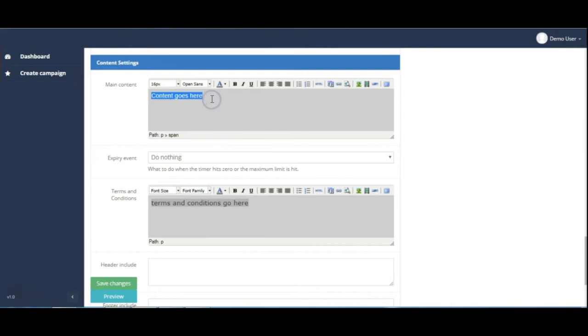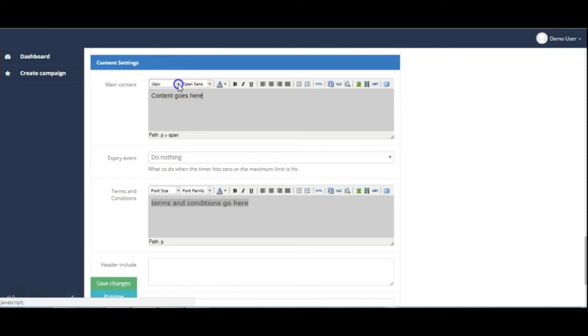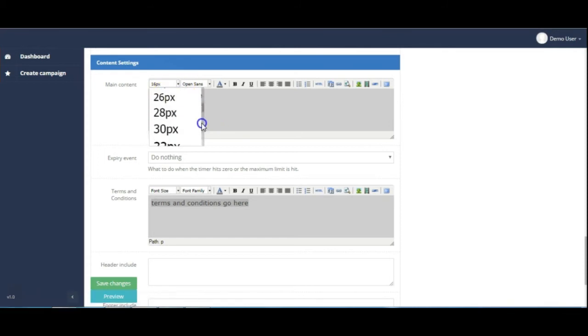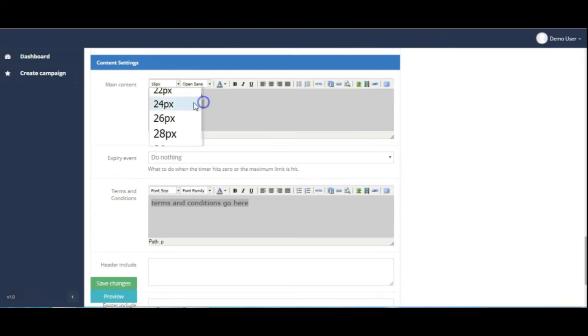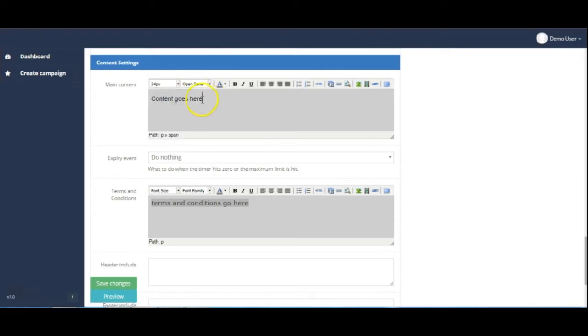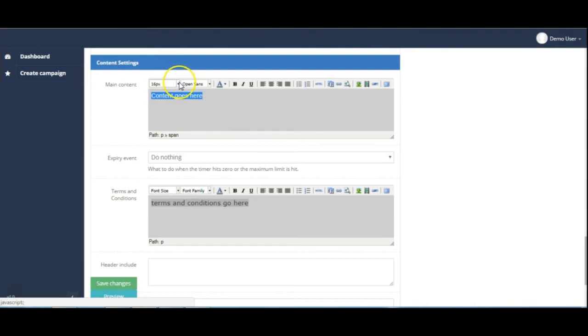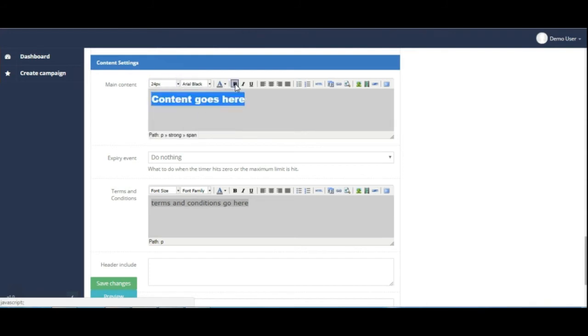So let's just make a few little changes here so that you can see better some of the things that we can do. Let's maybe increase the size up to 24 and change the font to Arial Black and make it bold as well.